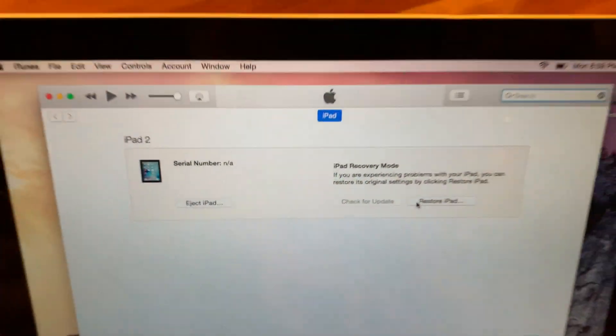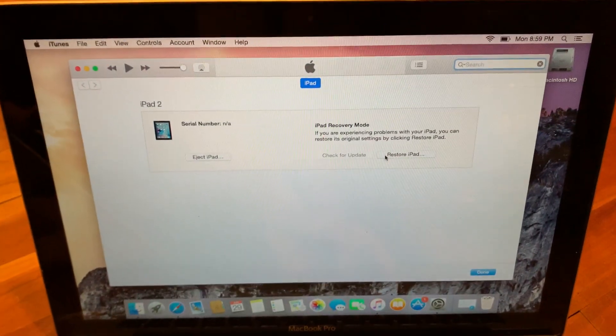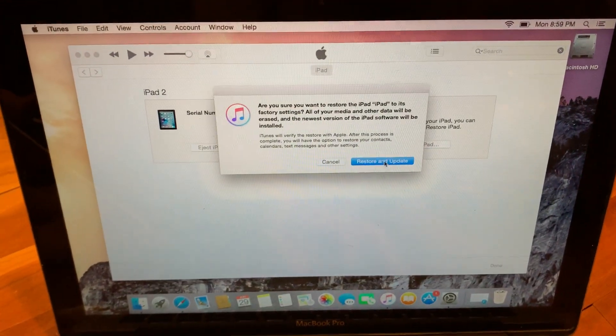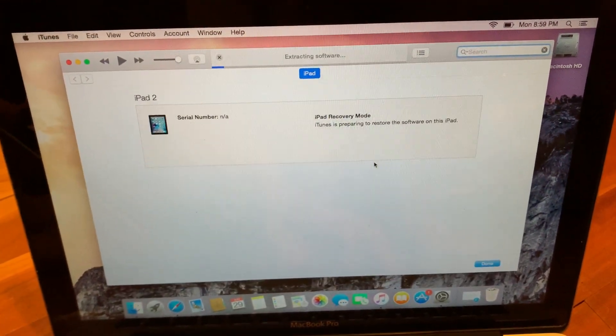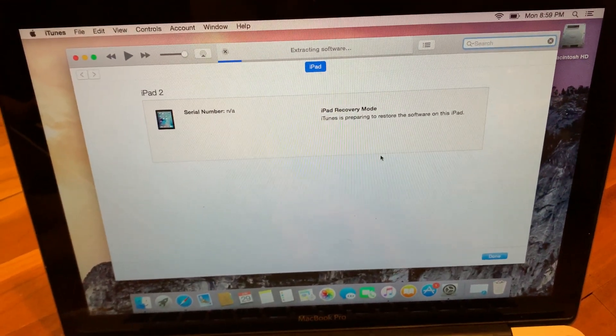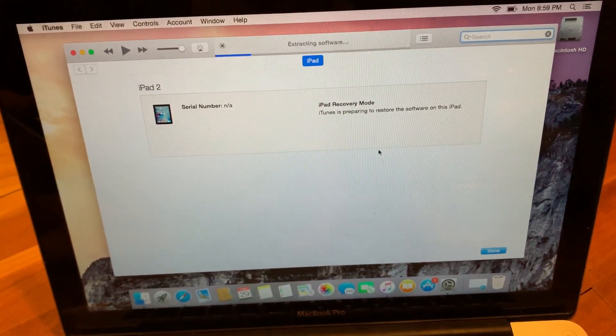Once iTunes is wiping the iPad, it takes about 10 minutes to finish, after which you've got a fresh install of the OS. All right, so you're done and life is good, right? Well, not so fast.